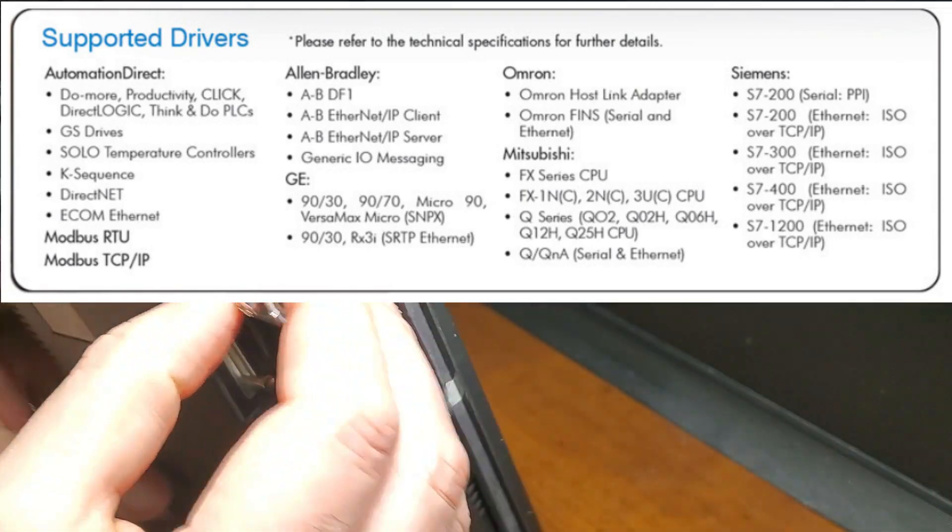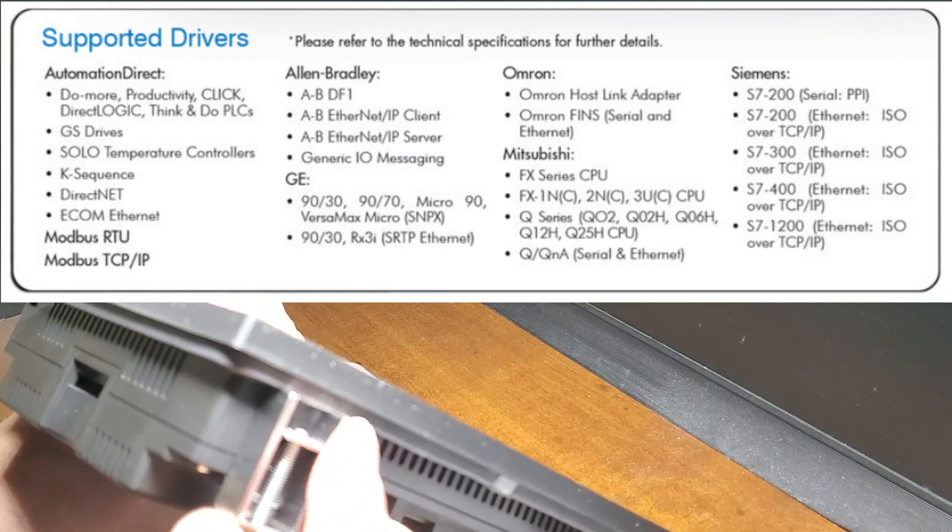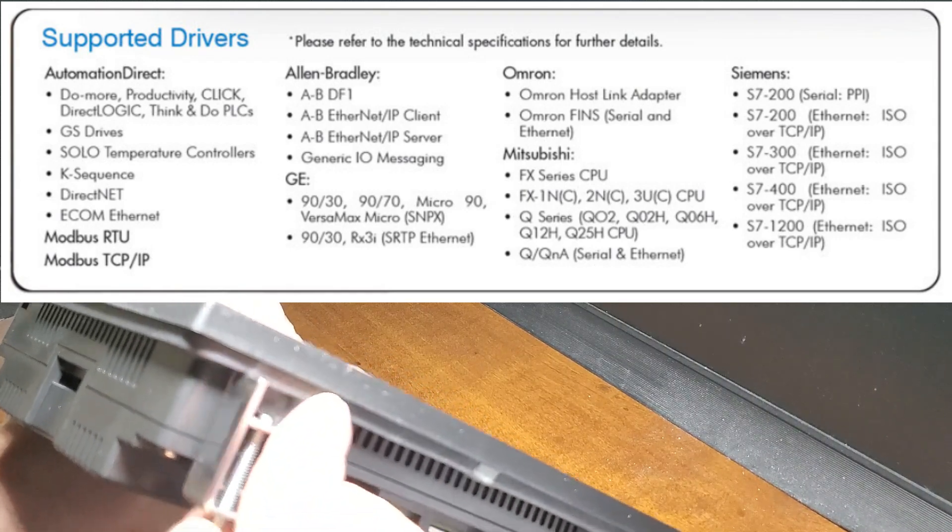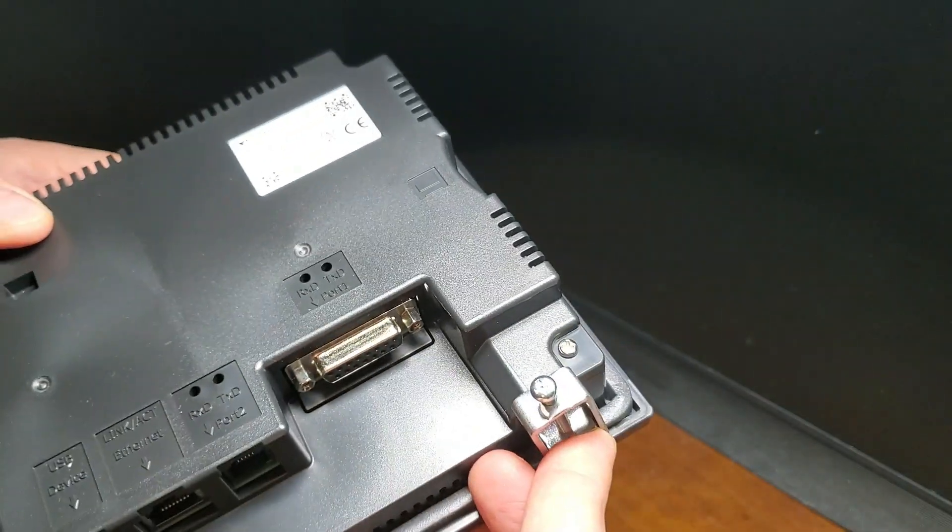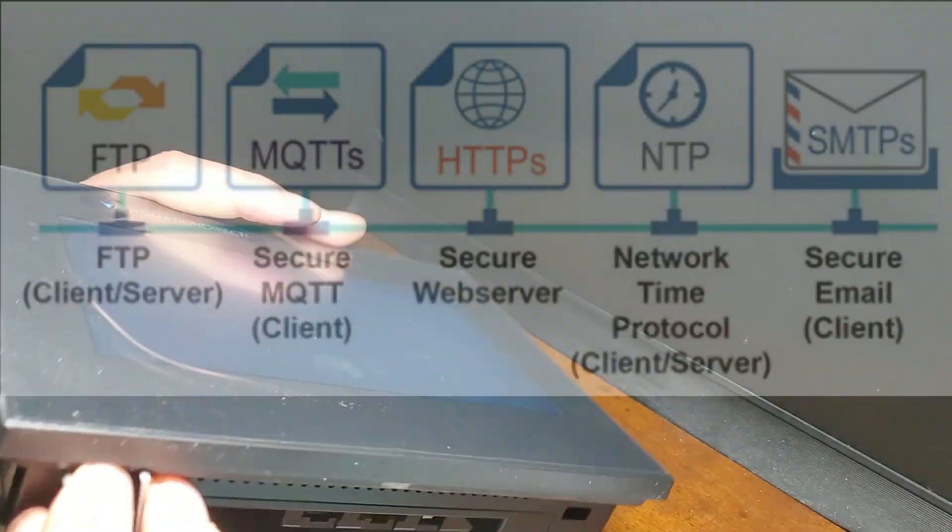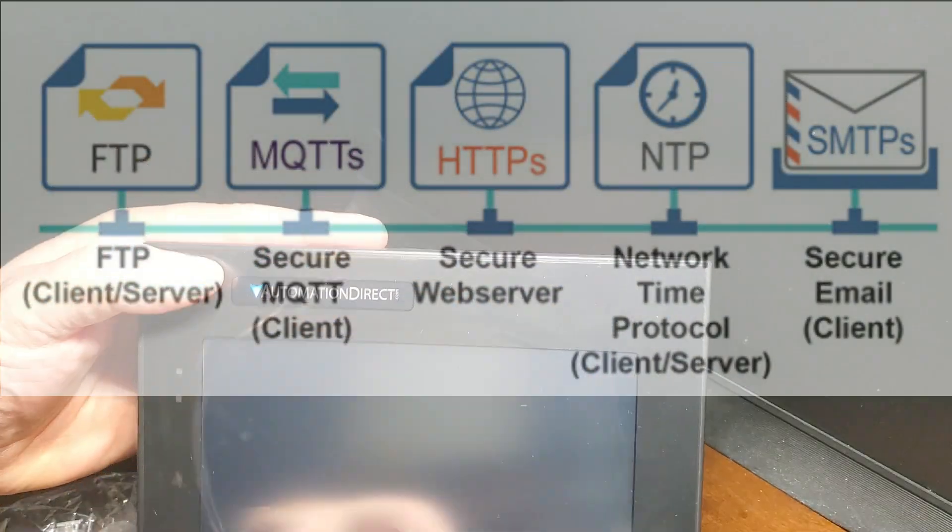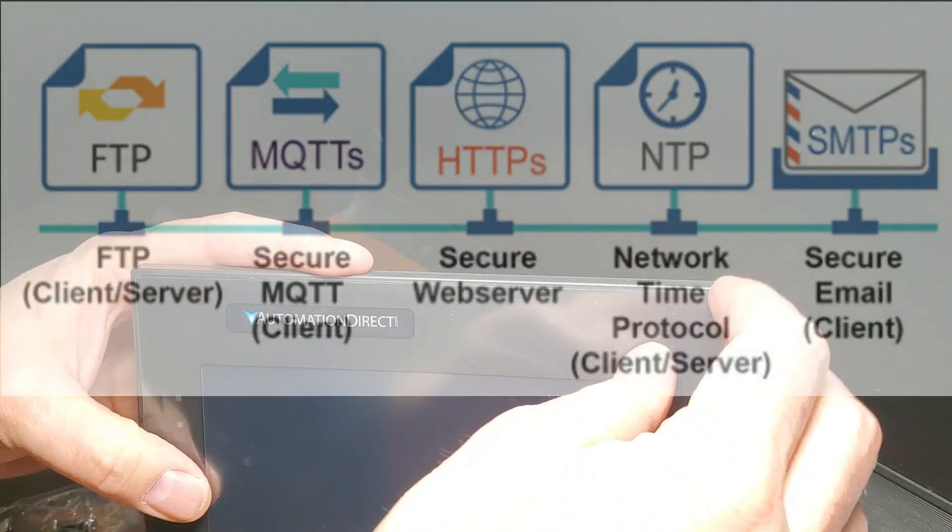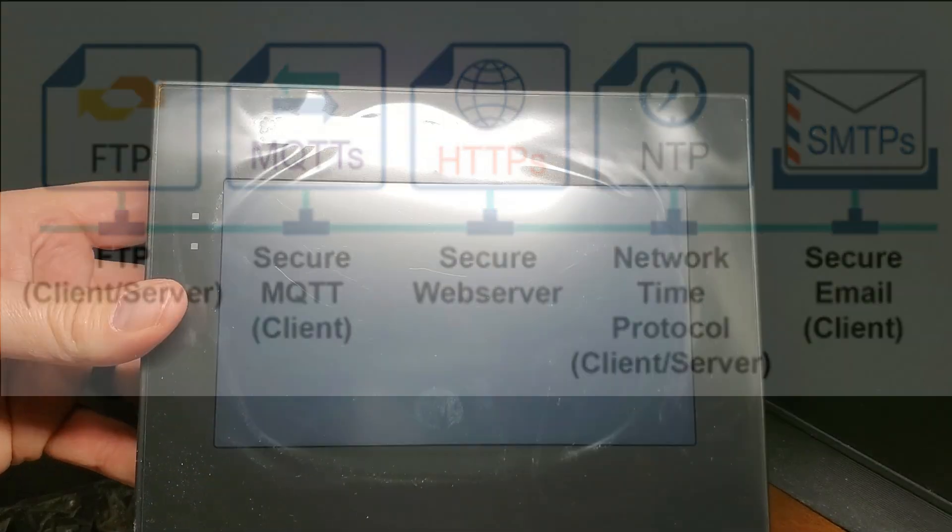They also include standard industrial protocols like Ethernet IP, Modbus, and MQTT with TLS. Secure MQTT protocol has become the leader for many IoT slash cloud applications.